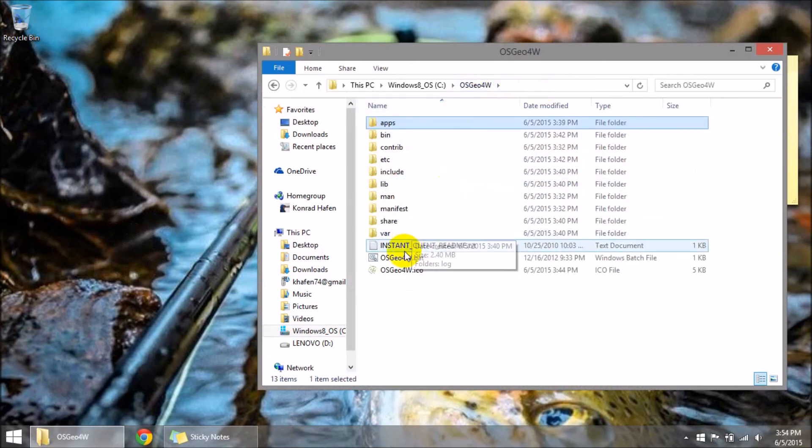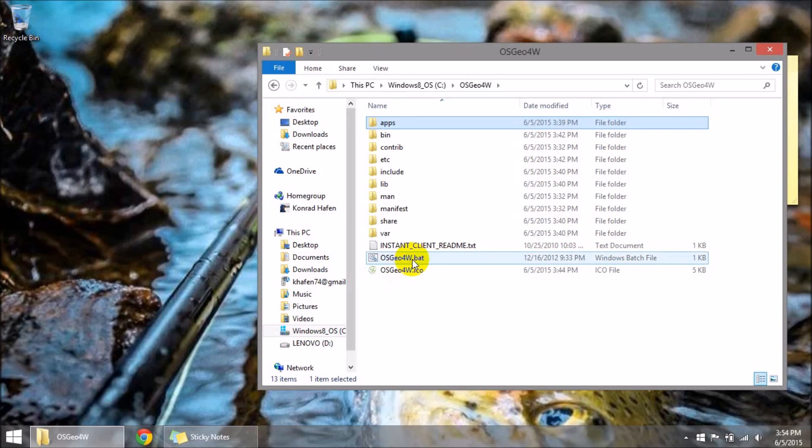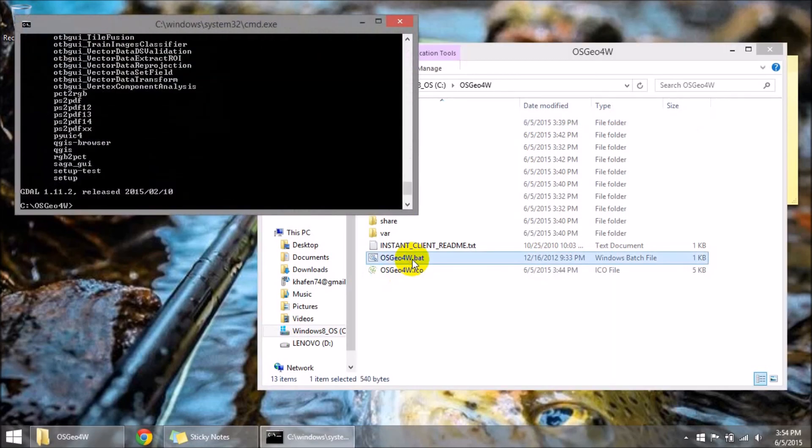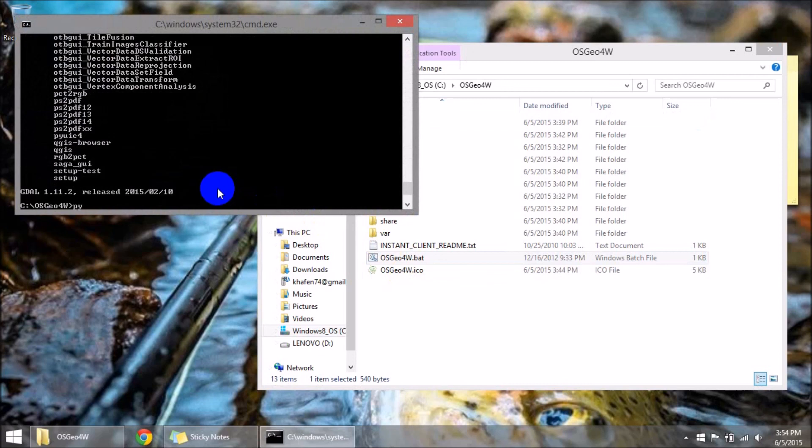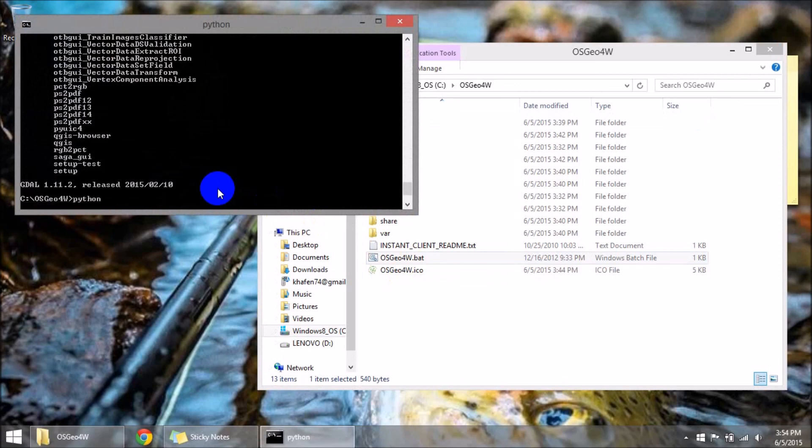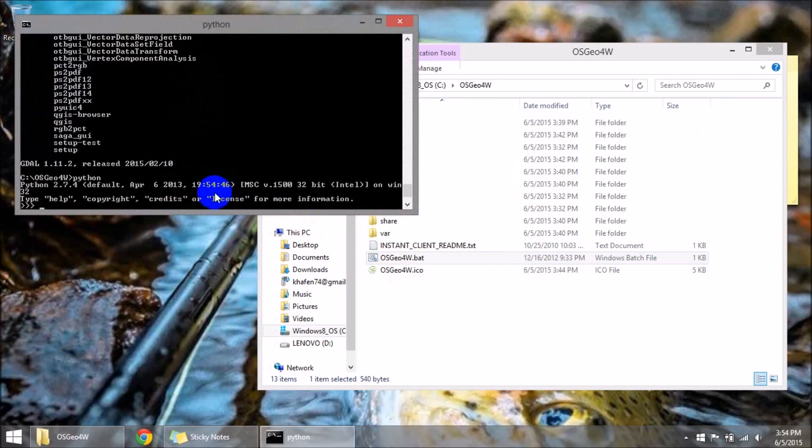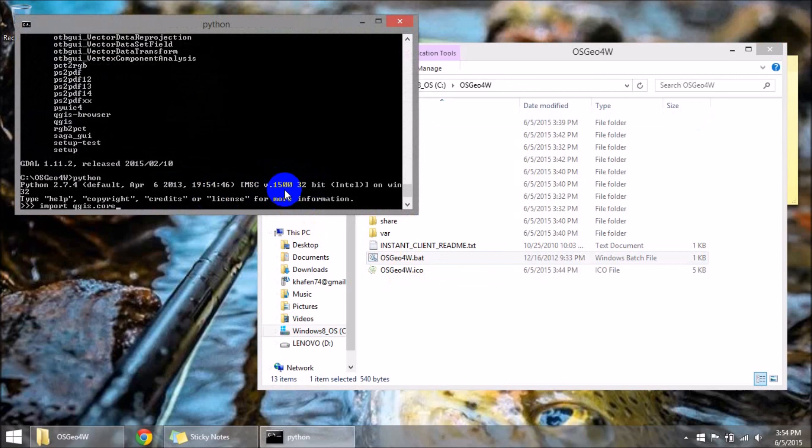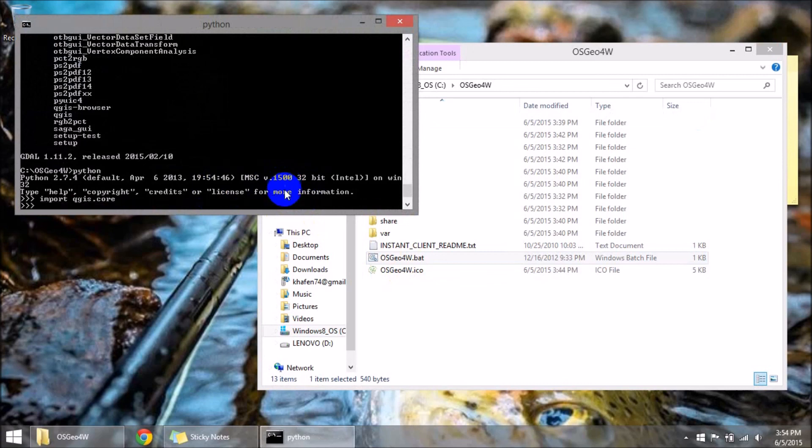So I come in here and I believe this. Yep. Here we go. There's the console Python. There we go. See how it says 32 bit now. This should be the right one. Import QGIS dot core. And I don't get any errors there.